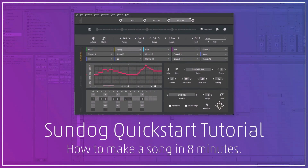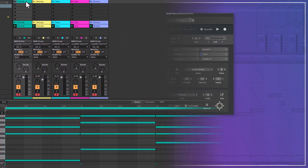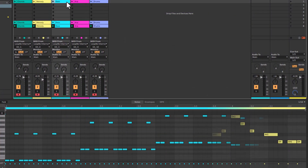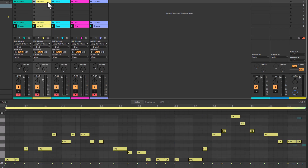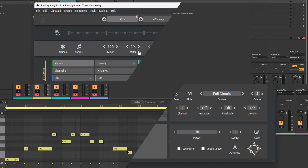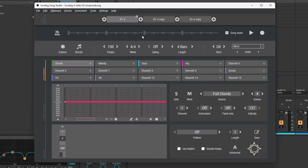Hey there! In this quick start tutorial I want to show you how to use Sundock to build a song, including chords, bass line and melody. It will sound like this.